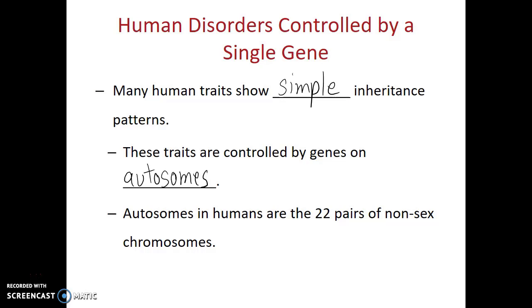Remember, the autosomes in humans are the 22 pairs of nonsex chromosomes.